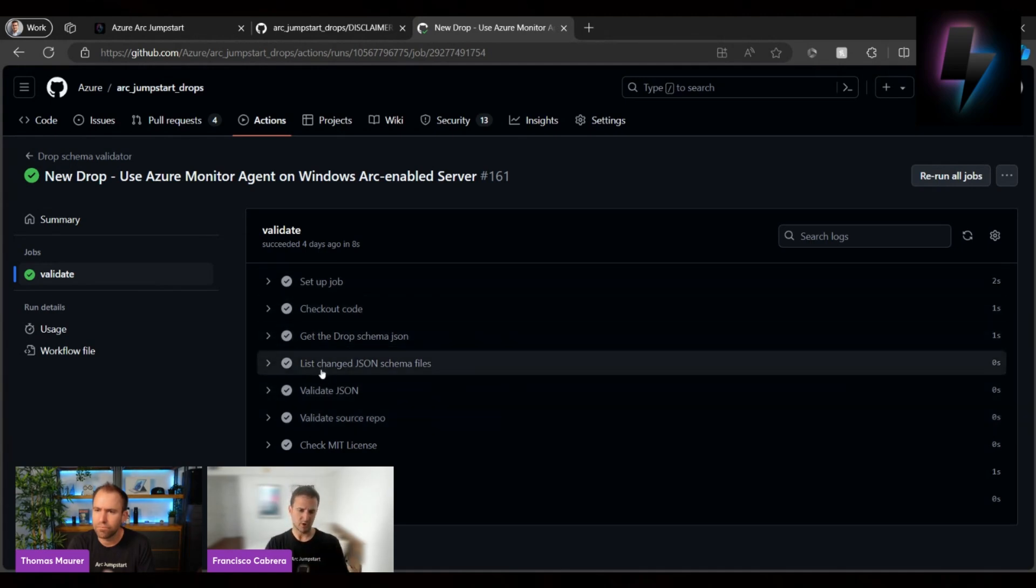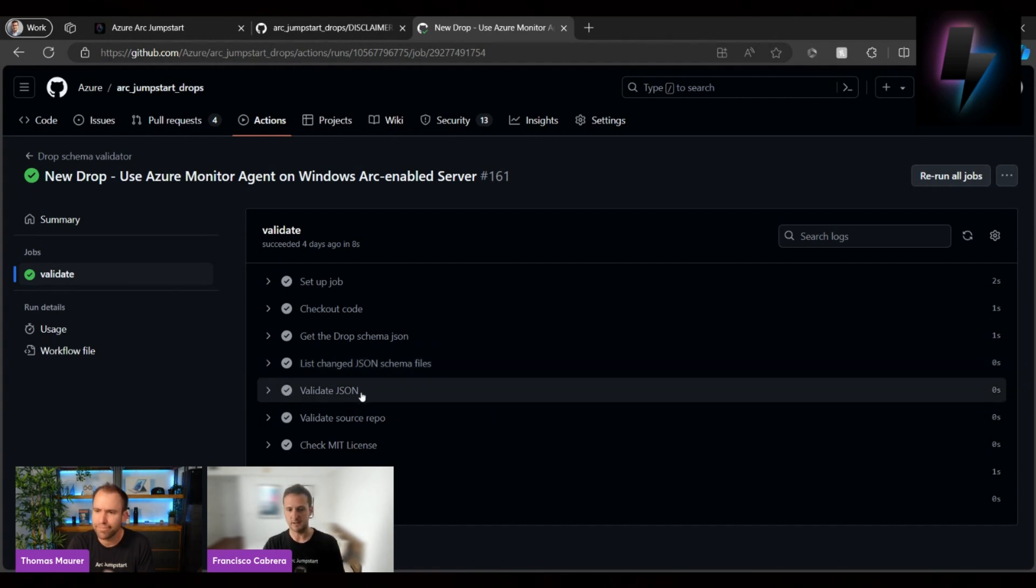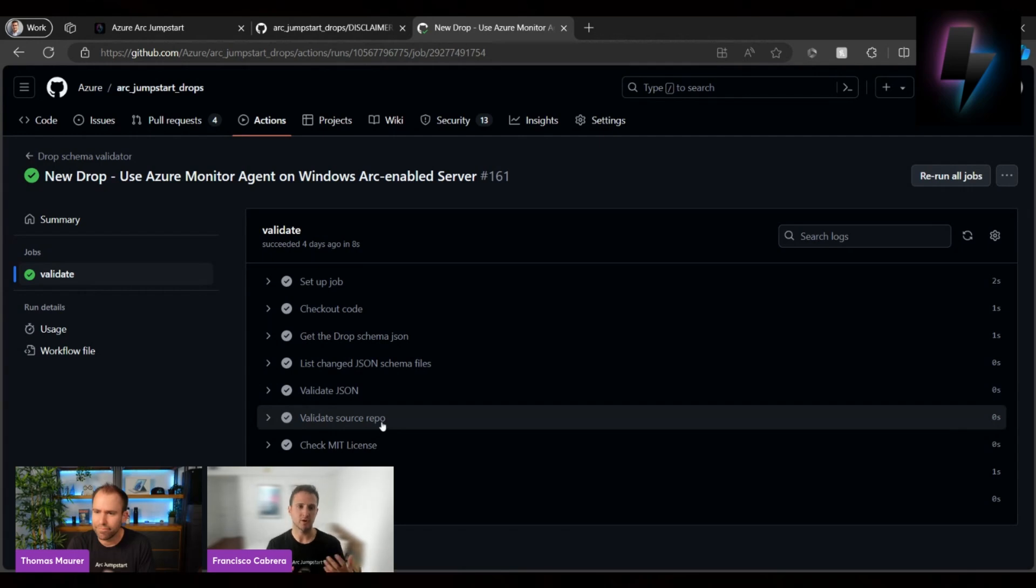And as you can see here, we'll validate all changed JSON schema files, validate the JSON is correct, validate the source repo, make sure the content has everything fine.